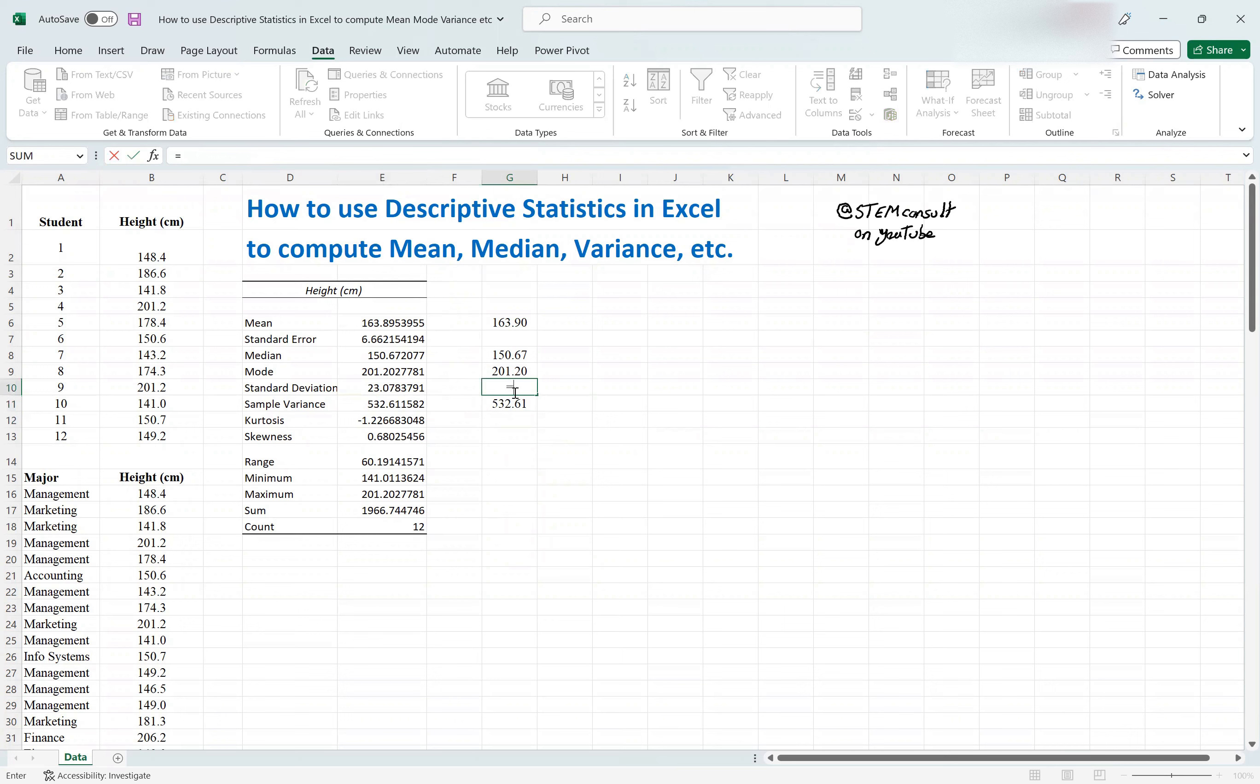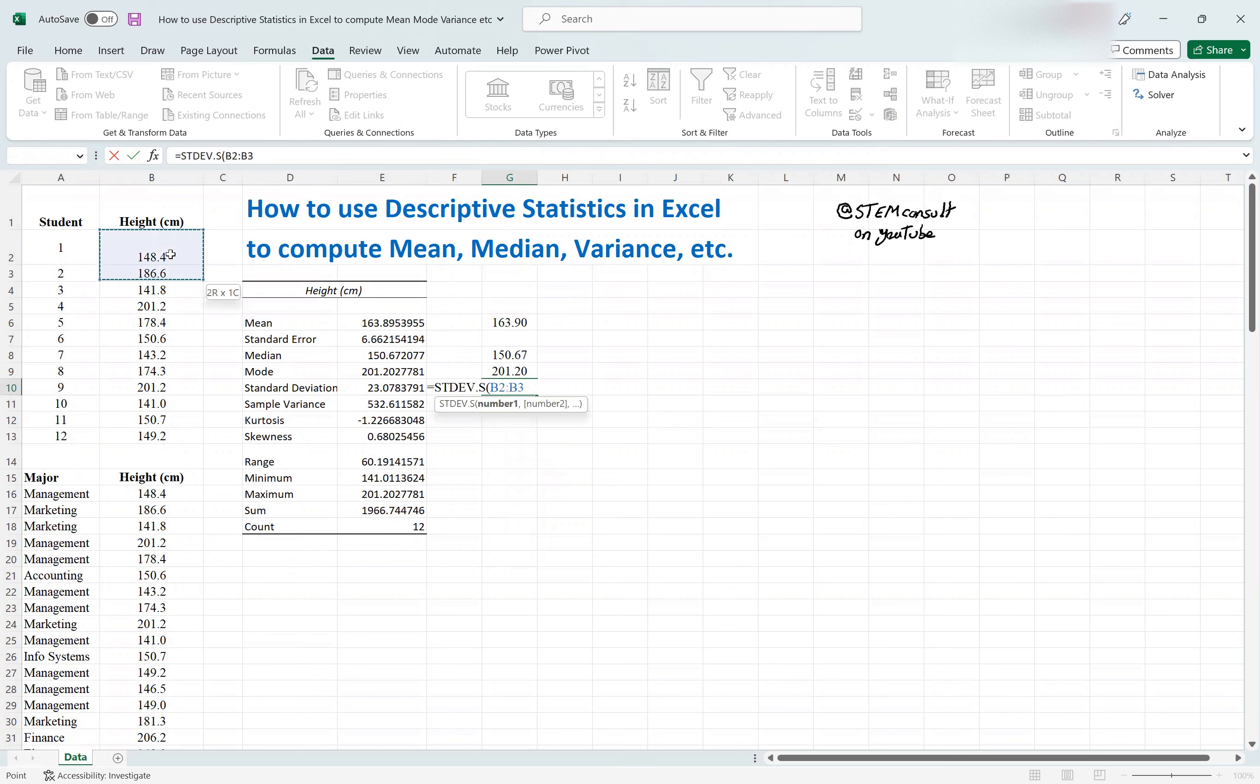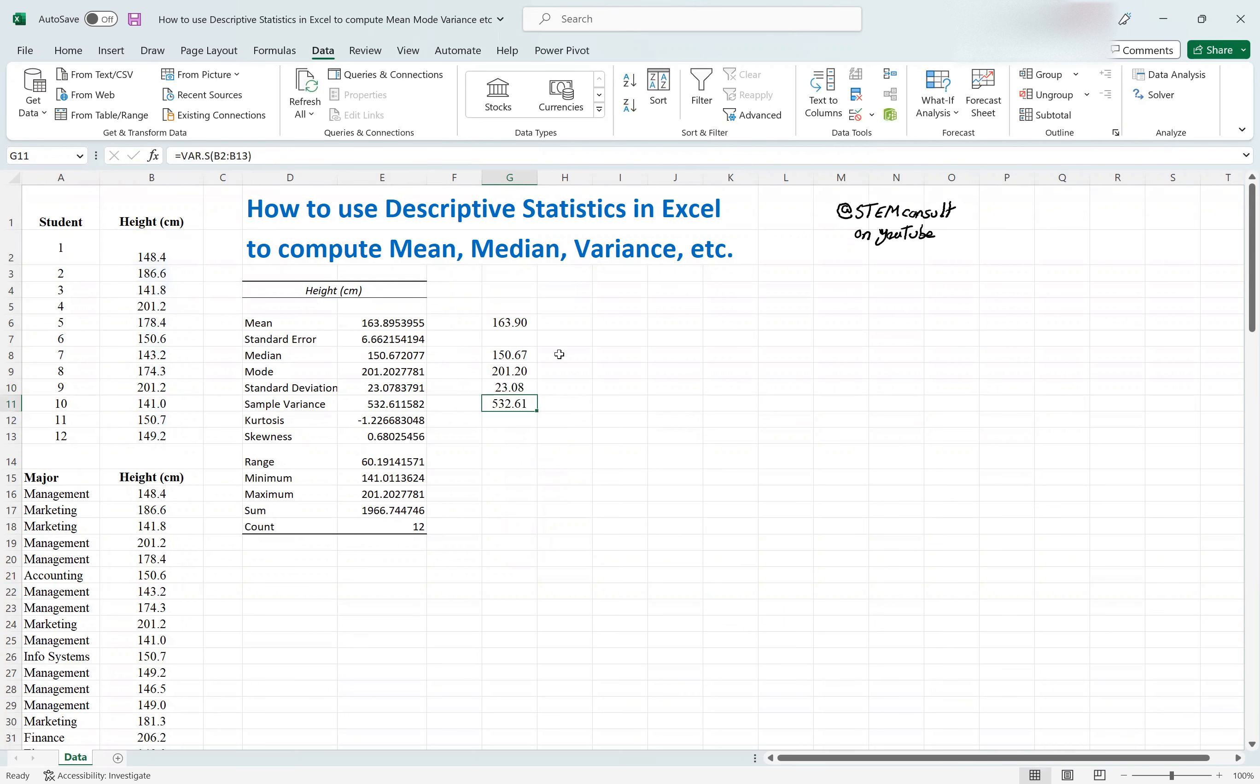And of course, the standard deviation, either you do the square root of this, standard deviation is square root of variance, or you would say stdev.s. So standard deviation dot s, and then the column. So you have to select this column, and close the parentheses, and done.